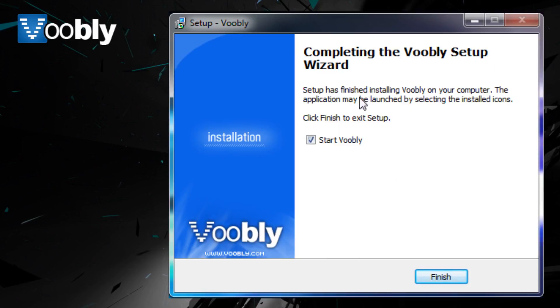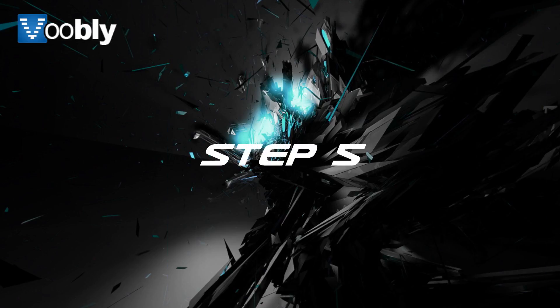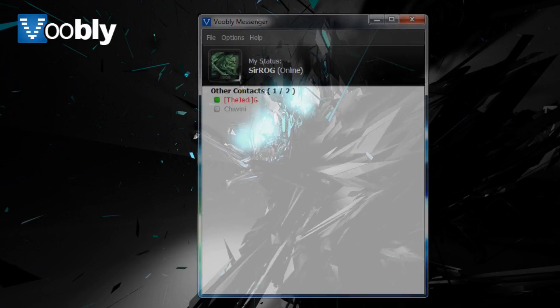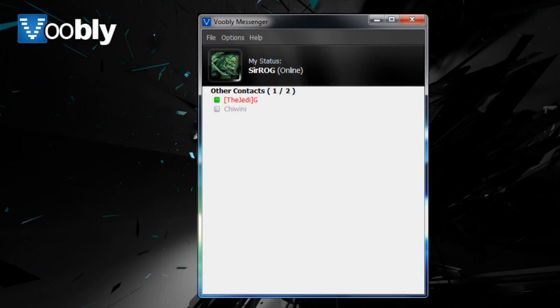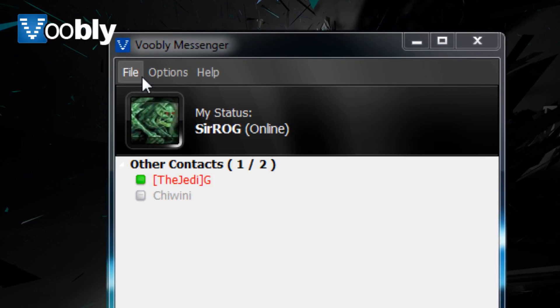Once that is all finished, you can start up Voobly. You will get a little messenger that will ask you for your username and password that you just created before. Use that to login.